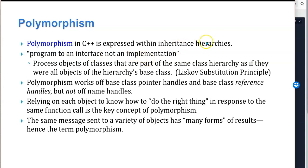Polymorphism in C++ is expressed within inheritance hierarchies, and polymorphism is the base of the statement: program to an interface, not the implementation. Process objects of classes that are part of the same class hierarchy as if they were all objects of the hierarchy's base class. This is called the Liskov Substitution Principle, and it is a key tenet of object-oriented programming. Polymorphism works off base class pointer handles and base class reference handles, but not off name handles — you use it with pointers and references, but not normal variables.